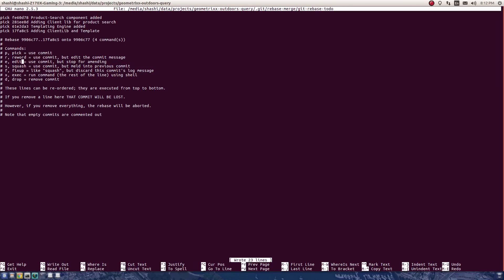Squash means I want to squash some commits into a single commit. Fixup is like squash. Drop means removing the commit.